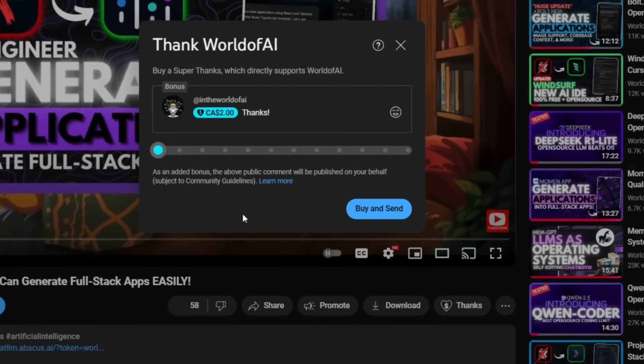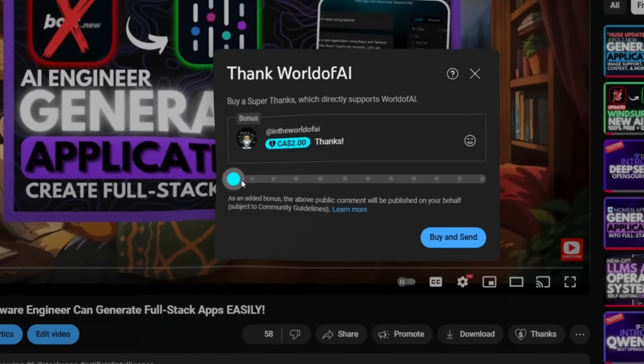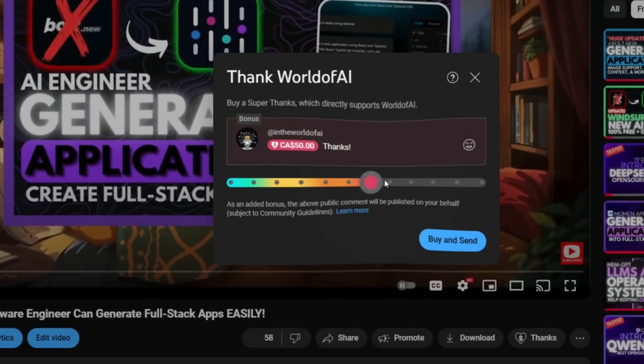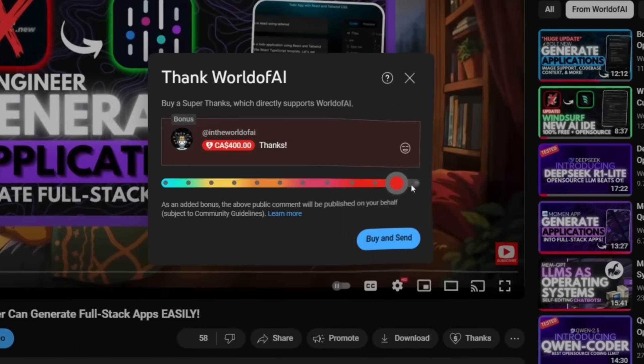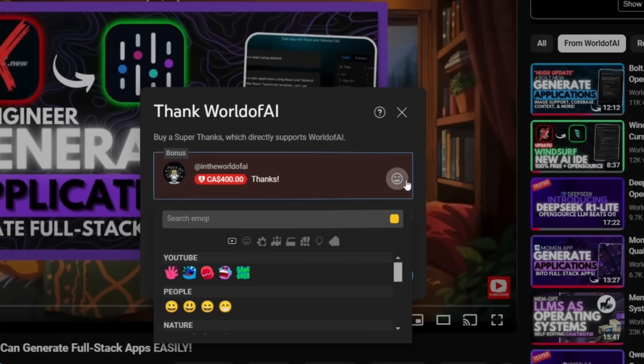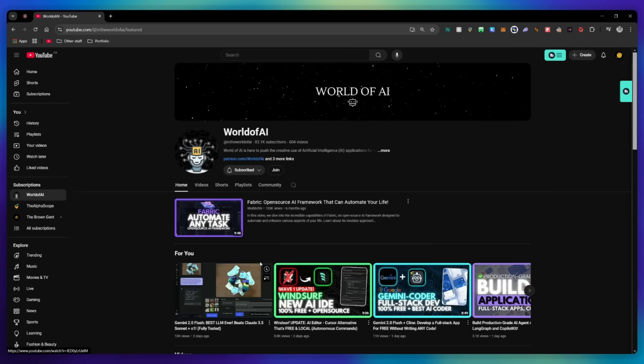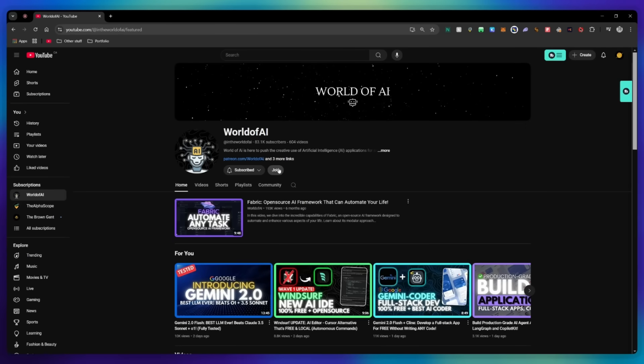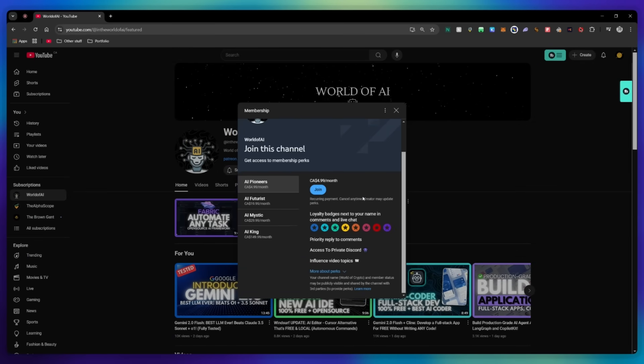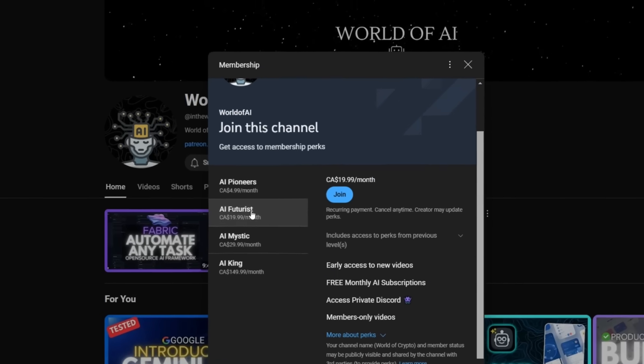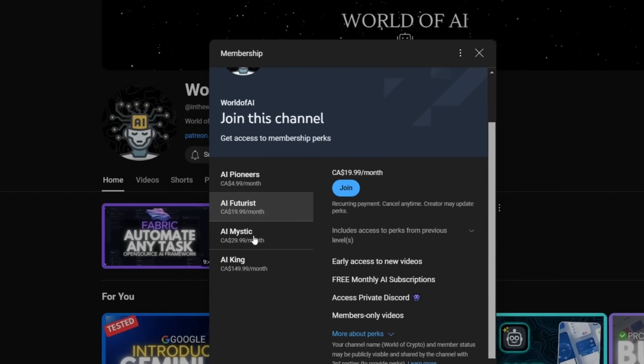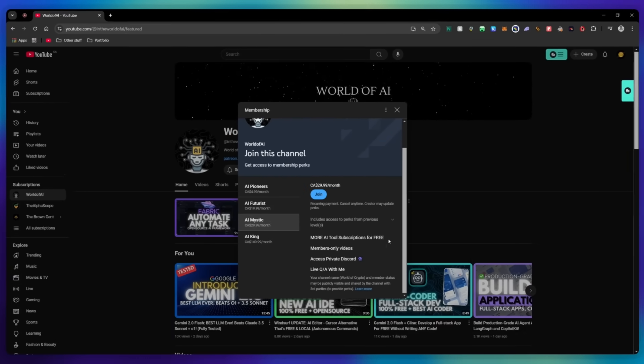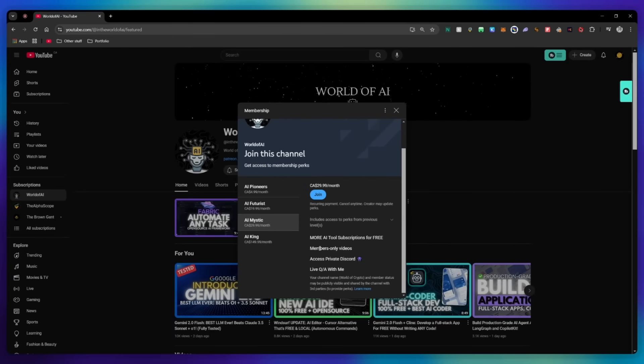If you liked this video and would love to support the channel, you can consider donating to my channel through the super thanks option below. Or you can consider joining our private discord, where you can access multiple subscriptions to different AI tools for free on a monthly basis, plus daily AI news and exclusive content, plus a lot more.